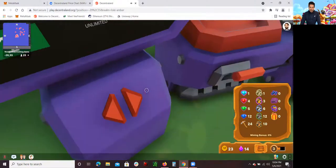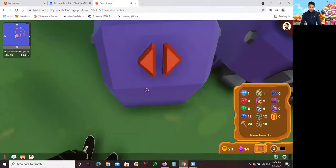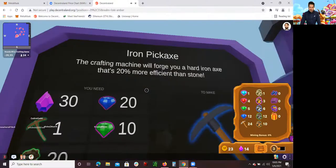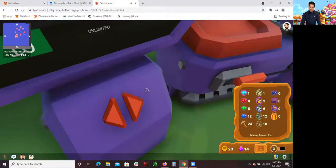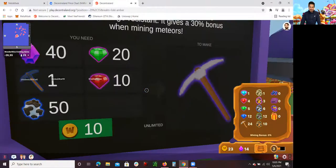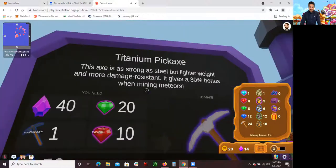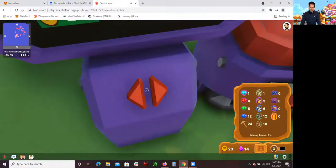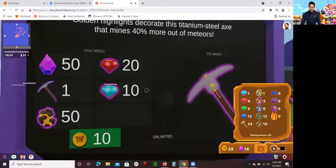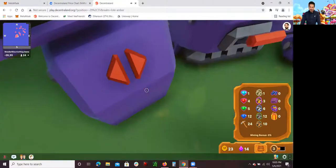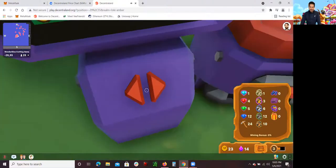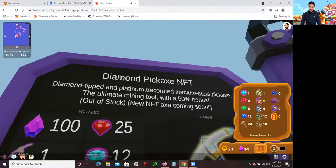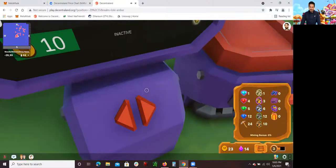The goal is to build up. Once you build up, you can keep going and accumulate more. Then you can upgrade to this iron pickle, which gives you 20% more. Then you upgrade to this titanium one, which gives you 30% more. Then you upgrade to the golden pickaxe, and this one gives you 40% more. You have to build it up. It's definitely time-consuming, I'm not going to lie. Then you eventually get the diamond one, which is 50% more effective.